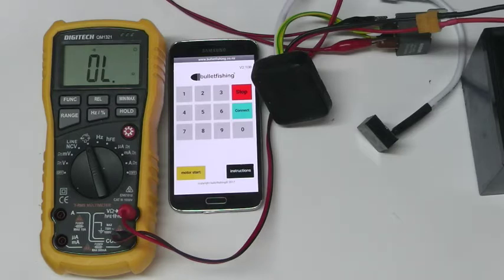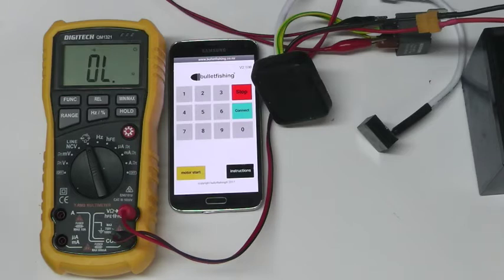The timer operates via a Bluetooth connection to our Android app and the app is used for the initial setup of the Kontiki and works up to 30 meters. I will now run through the operation.